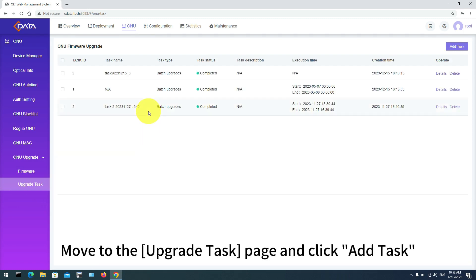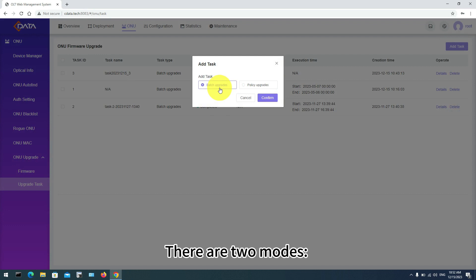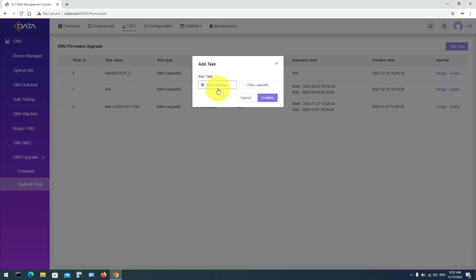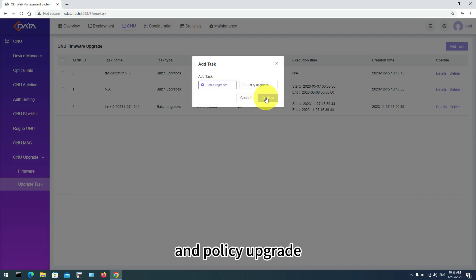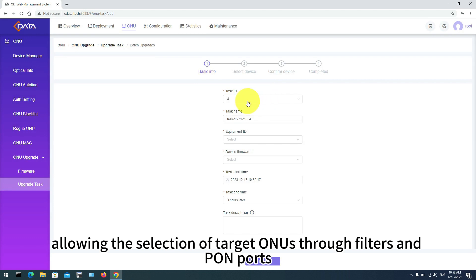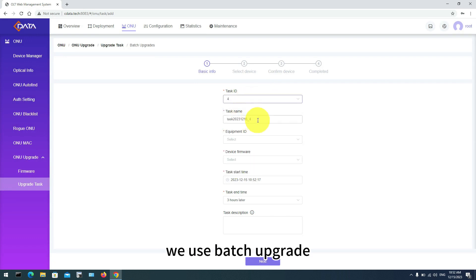Move to the Upgrade Task page and click Add Task. There are two modes: Batch Upgrade for devices with the same Equipment ID, and Policy Upgrade, allowing the selection of target ONUs through filters and PON ports. For this demonstration, we use Batch Upgrade.